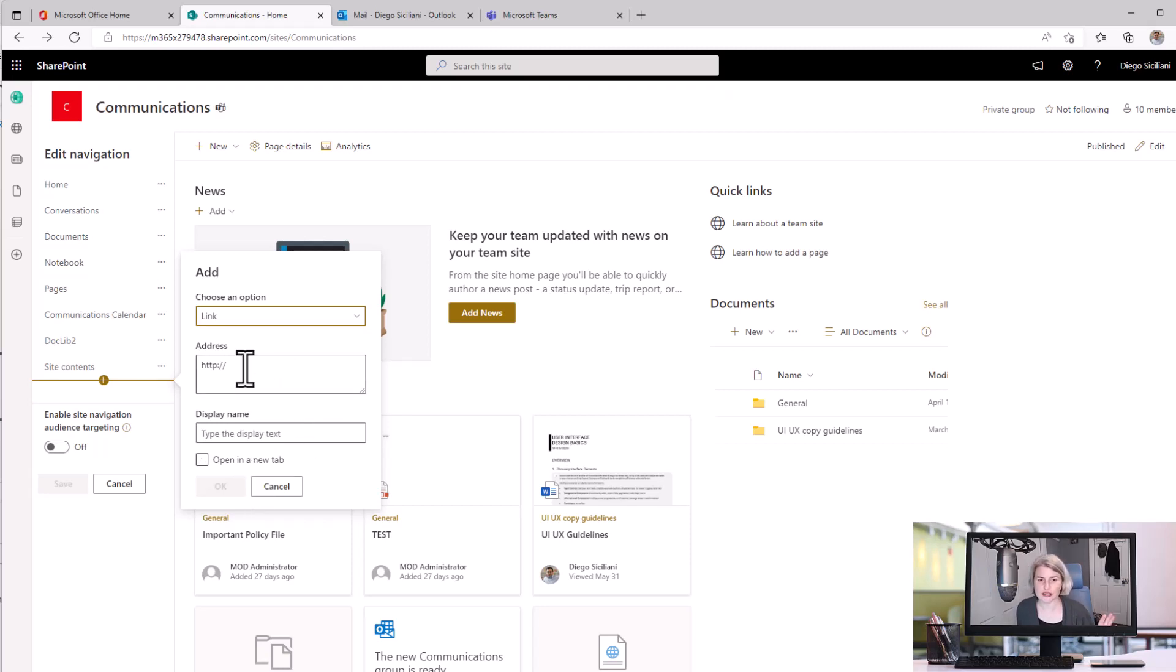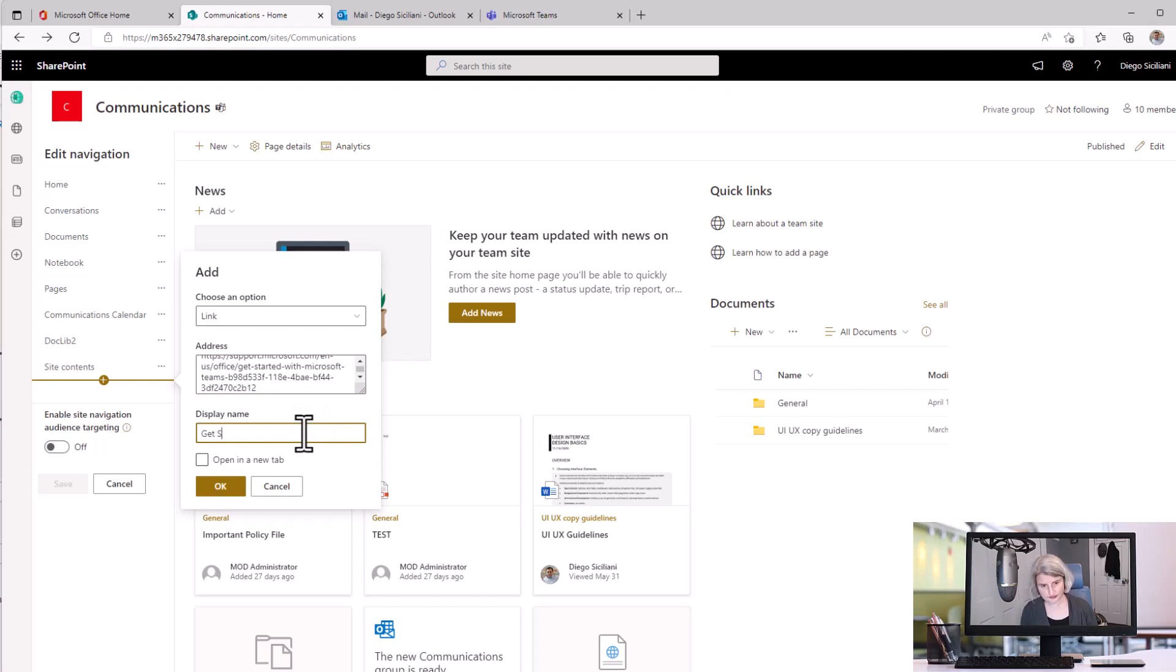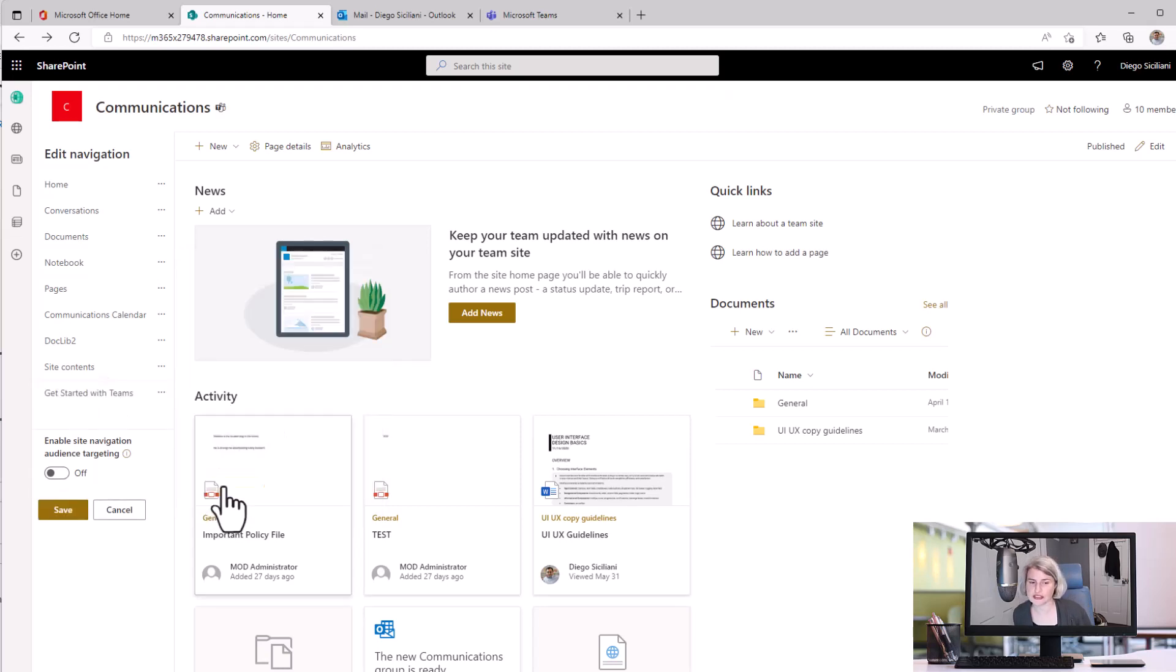So let's see what it used to work like or maybe still does if you don't have this in your tenant just yet. So I'm going to put in a link and put in a name and I'm just going to say okay. This is how it has been working for a very long time and I'll save that.